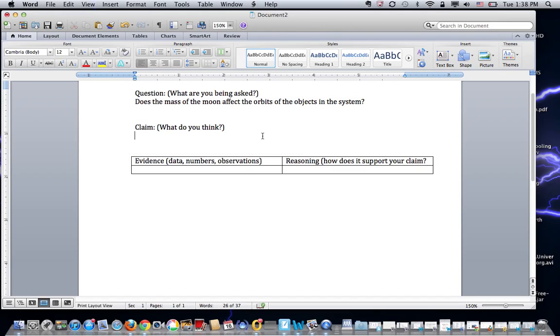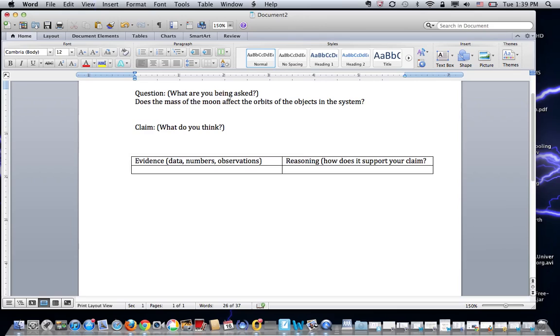We can use our computer model to change the mass of the moon going up and going down and get data on how it affects the planet orbit, the moon's orbit, the sun's orbit. And then we can come up with an answer. A claim is basically a statement that you think is true. It's an answer to this question.